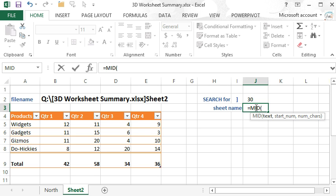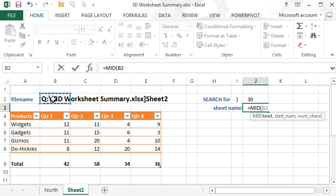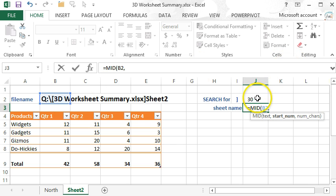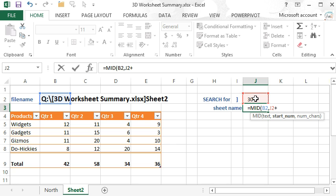The first argument, text, is still this information. The starting number is where the right bracket is. Or more accurately, one space to the right. So we're putting in plus one.